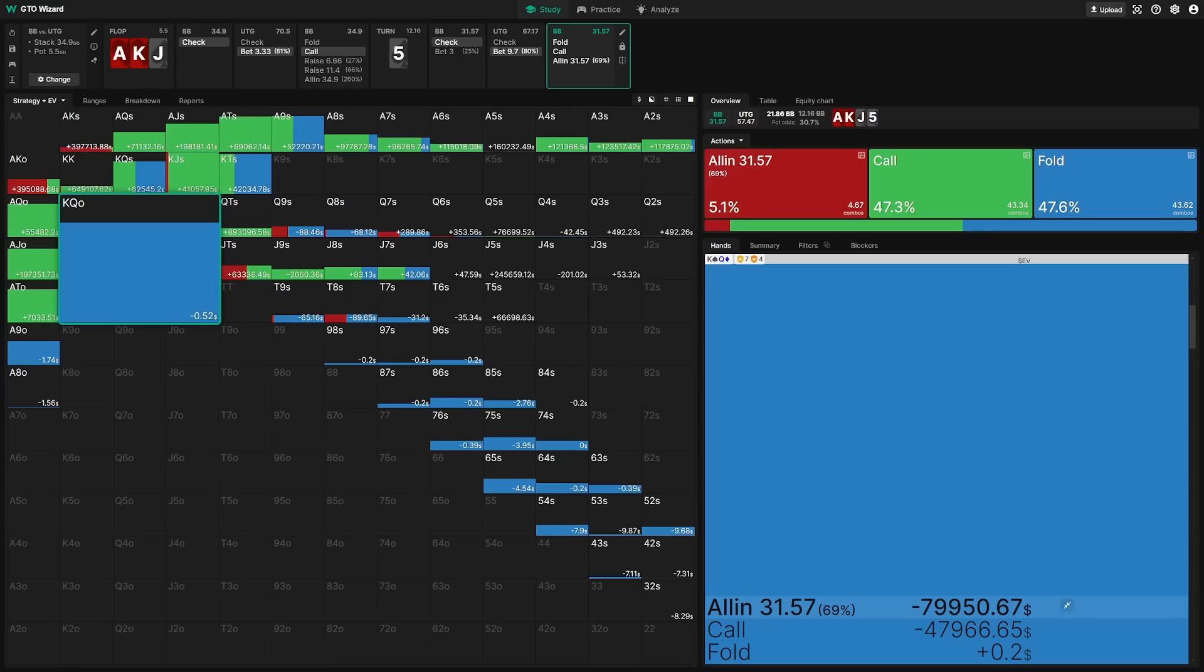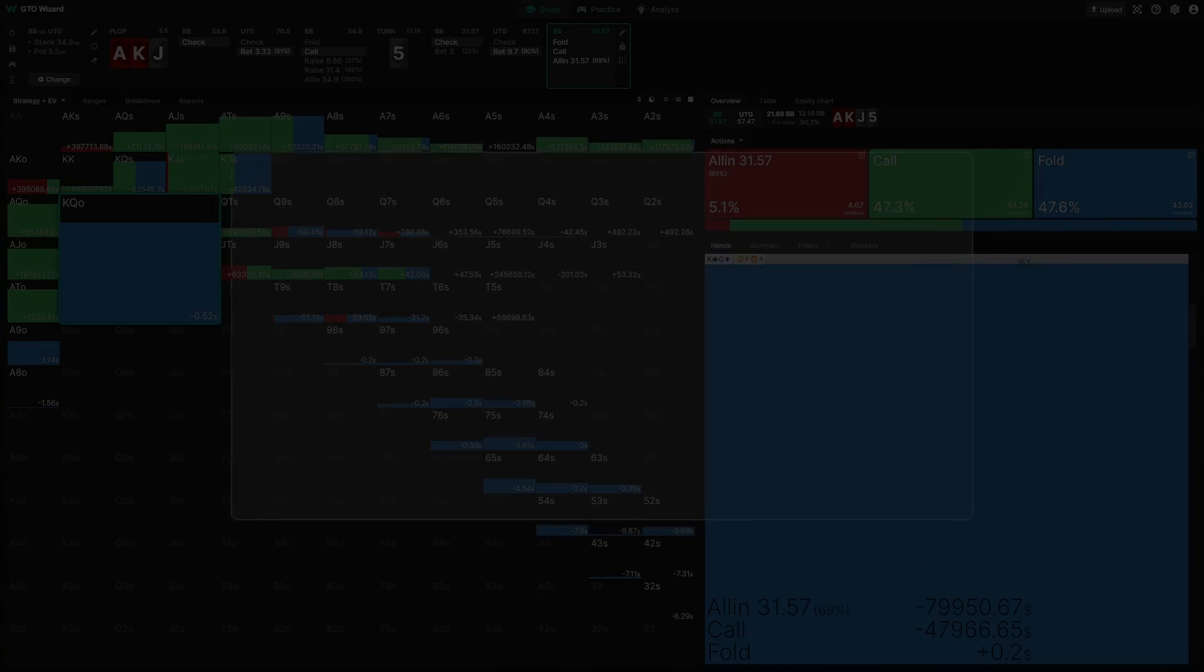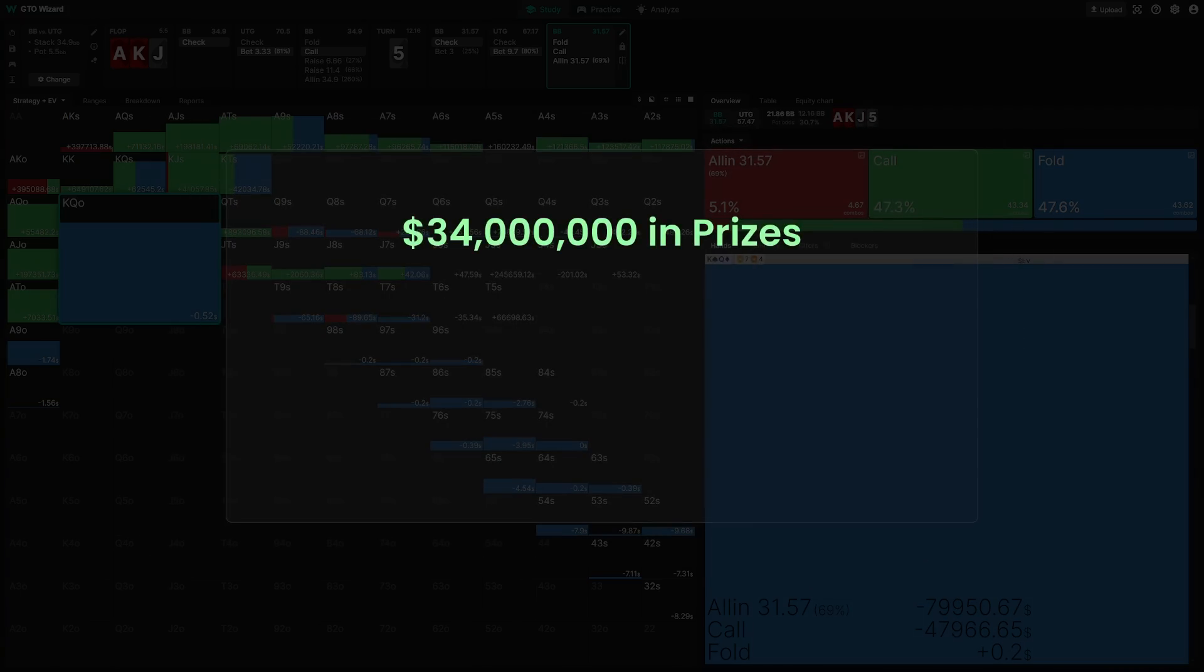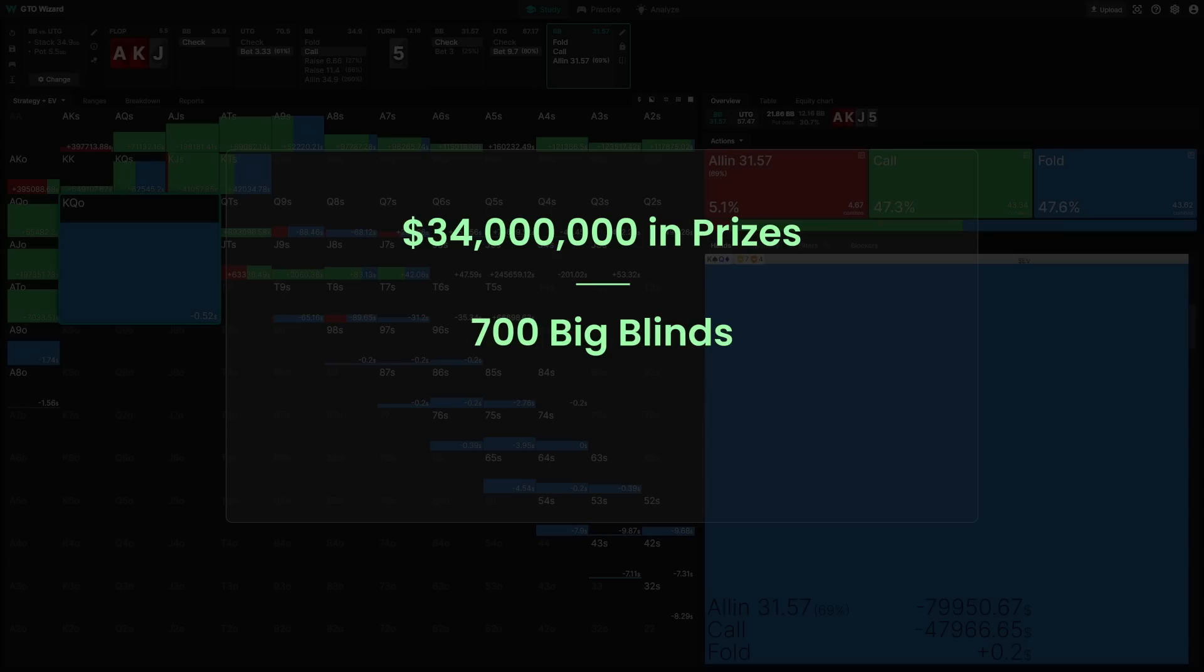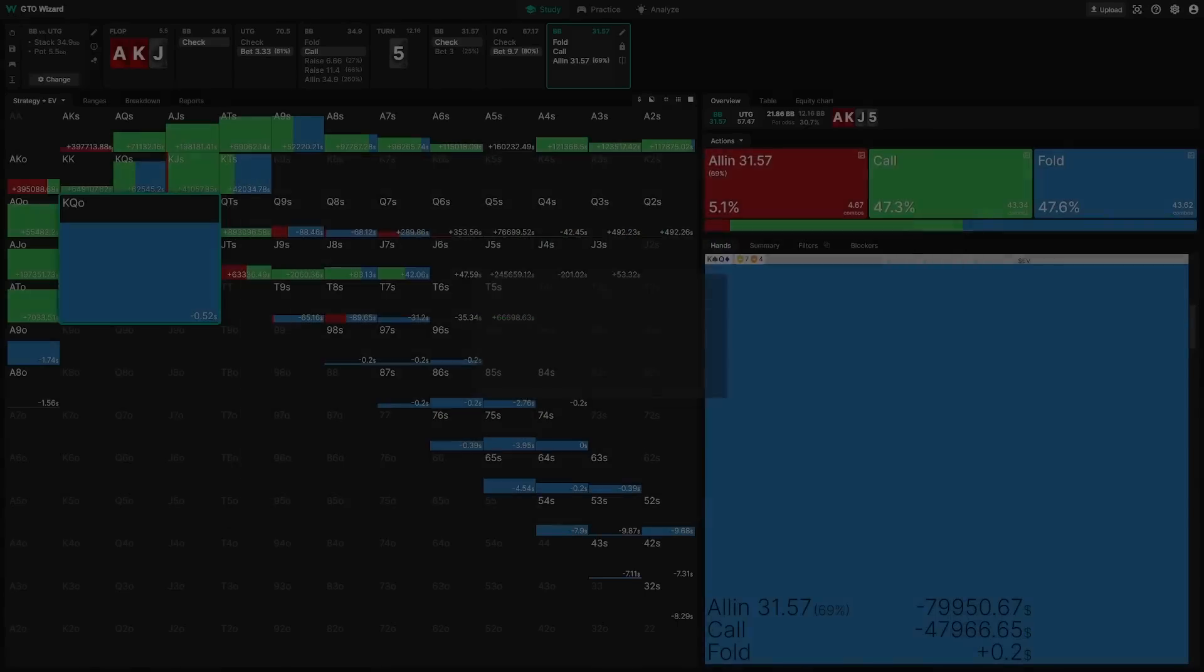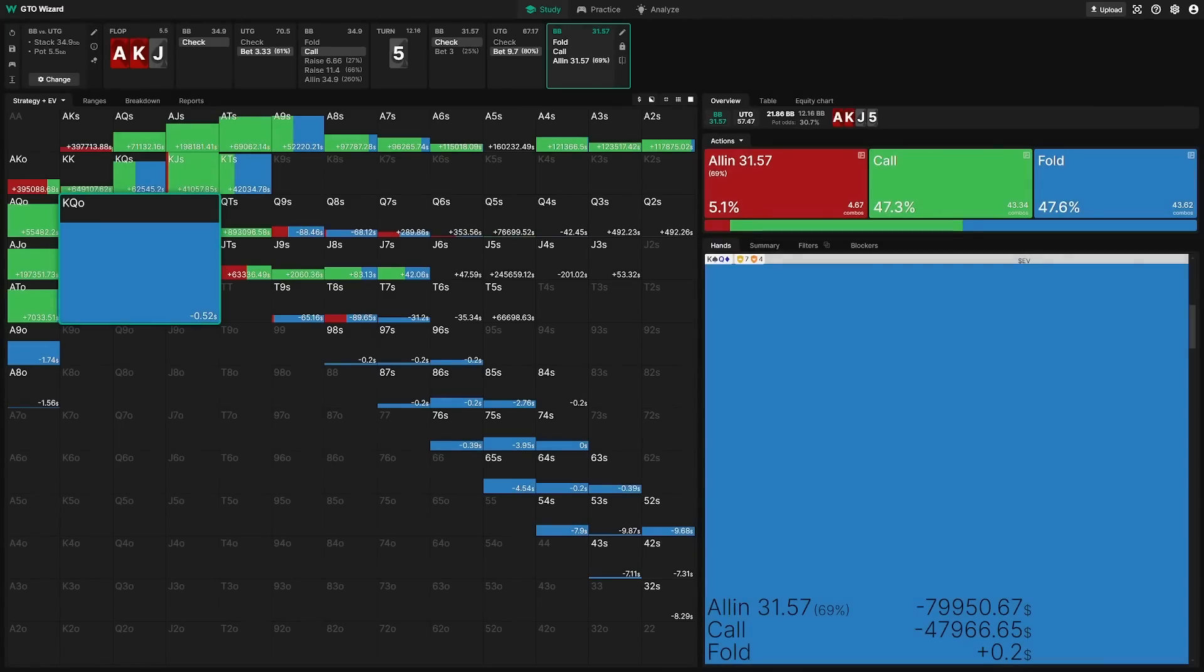This is the final two tables of WSOP. At this point, there are about $34 million in prizes remaining. And there's about 700 big blinds total chips across the tournament. So each big blind, a single big blind is worth approximately $50,000. So if you even blink wrong, that's like a $50,000 punt. That's huge. And so if we put this into perspective, and instead of looking at it in pure dollars, we can say it's not necessarily an $80,000 punt.